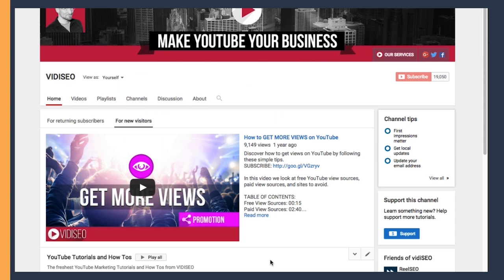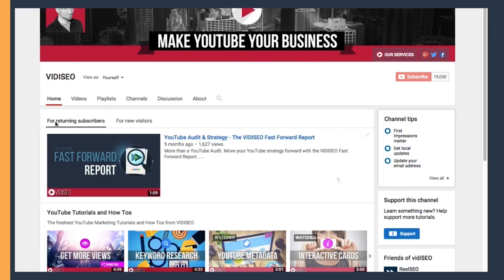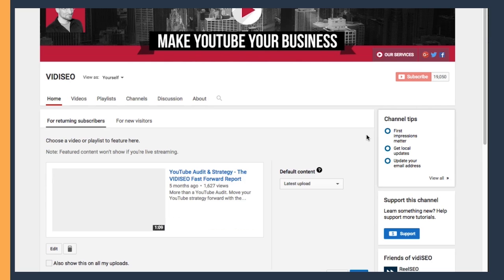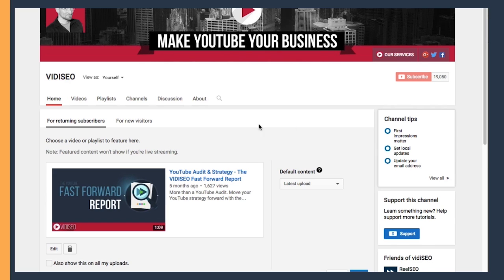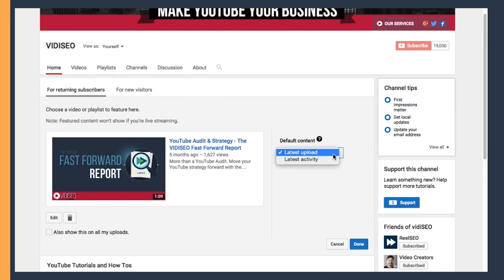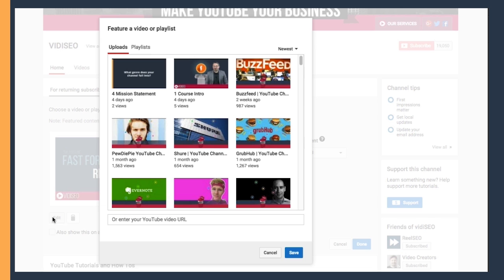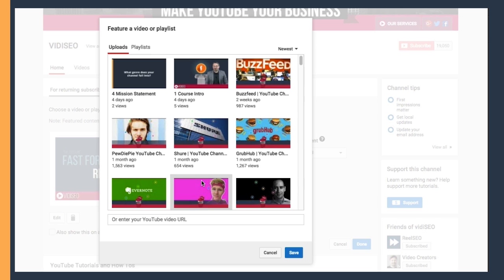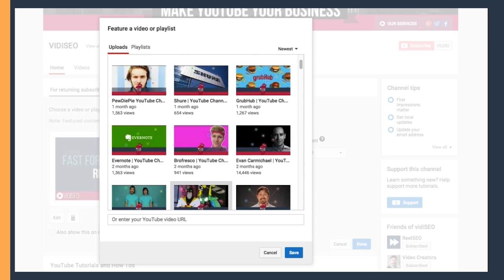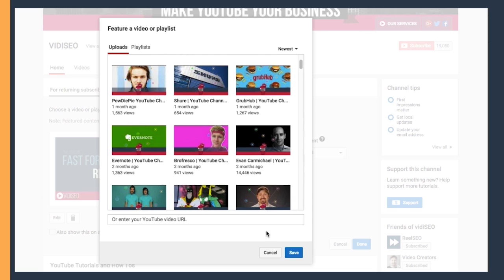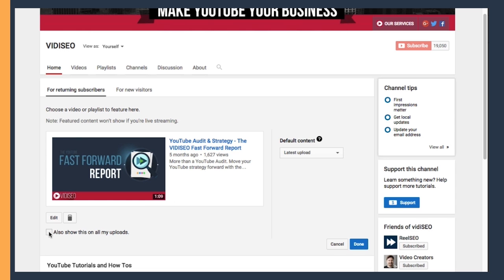If someone comes to your channel and they're already a subscriber, it doesn't make a lot of sense to show them a subscribe trailer. That's why you can choose other content for returning subscribers to view when they visit your channel. You can choose a specific video, a playlist, or you can set your default content in case the video you've chosen has already been seen by your subscriber. You can choose and select your video here in much the same way you did for the subscribe trailer. You can also choose to promote this video across your entire content catalog by clicking this button here. Once you're done, click done.